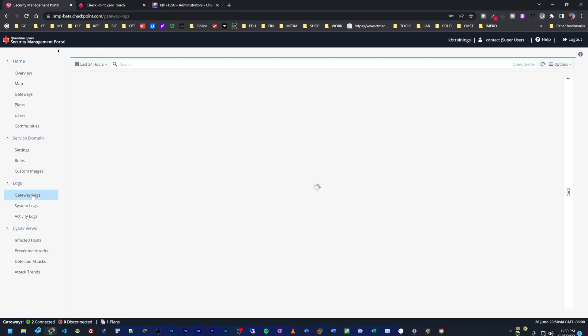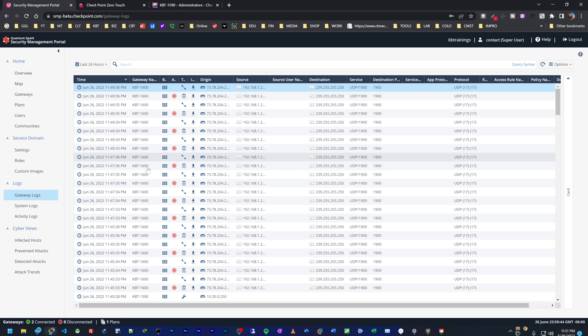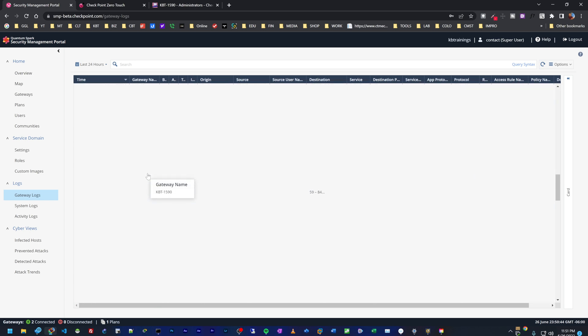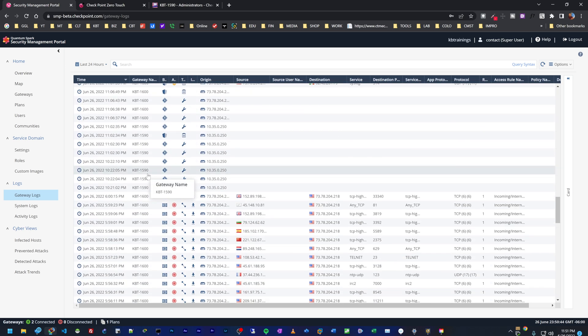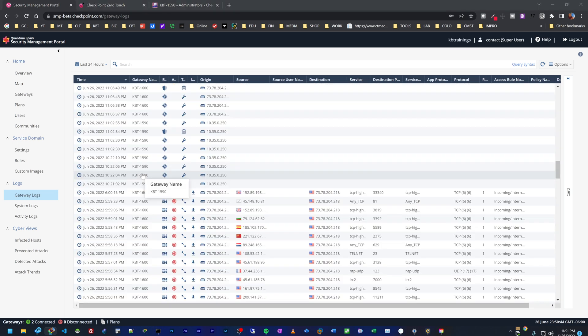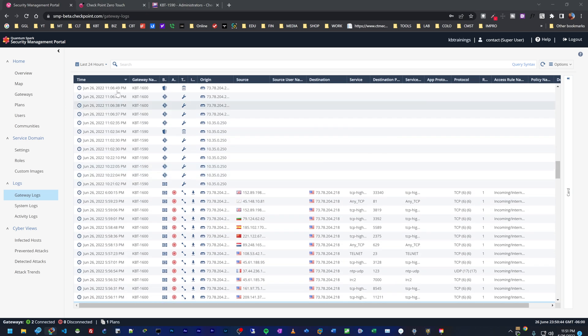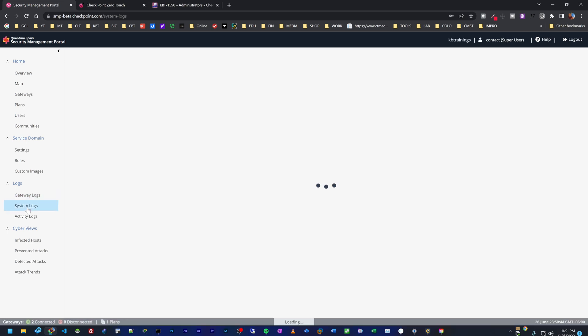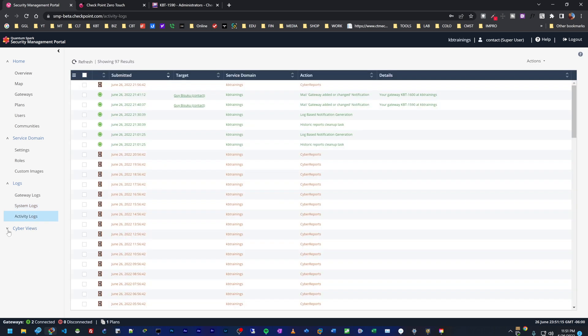Gateway logs will show you all the logs from all your devices. Here you can see the logs from the 1600. We also have some logs from the 1590 somewhere. Here, this is from the 1590. So everything is centralized. You can put some filters, do some queries and so on. It's very convenient. You also have your system logs here and your activity logs. There's a lot to see here in the SMP.